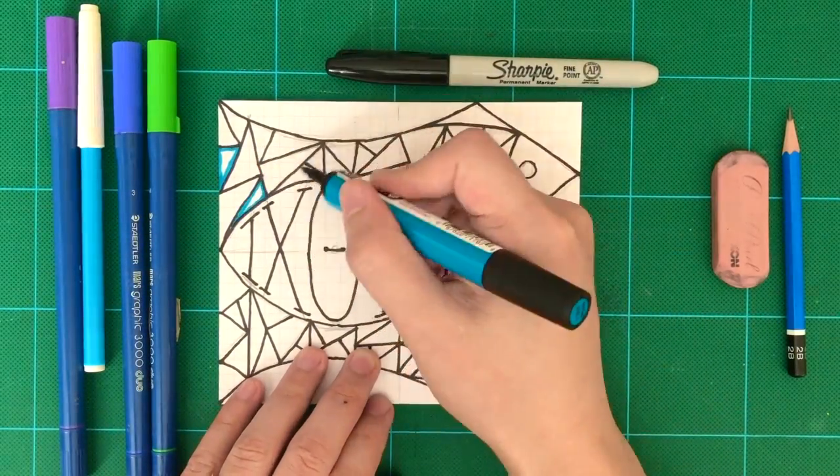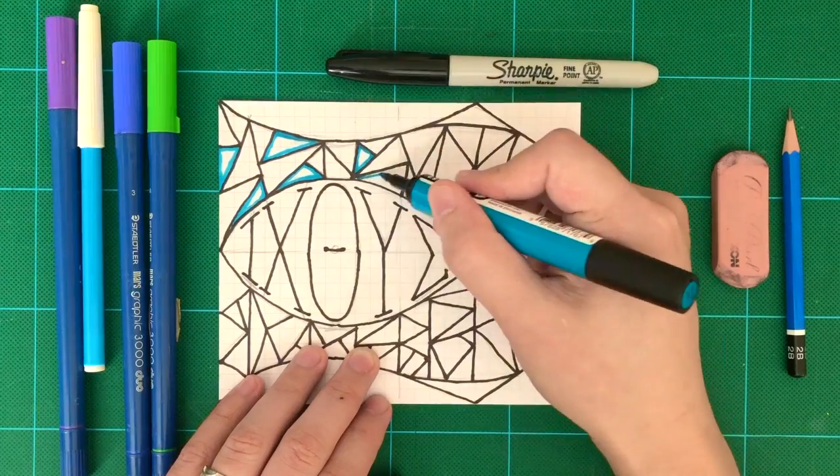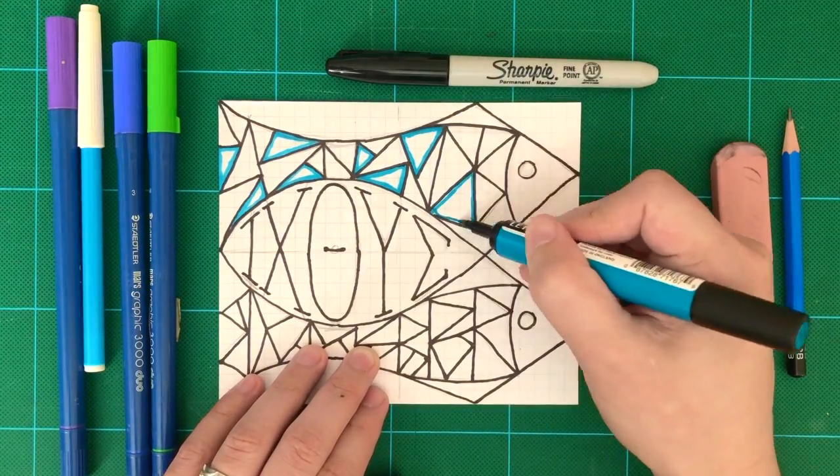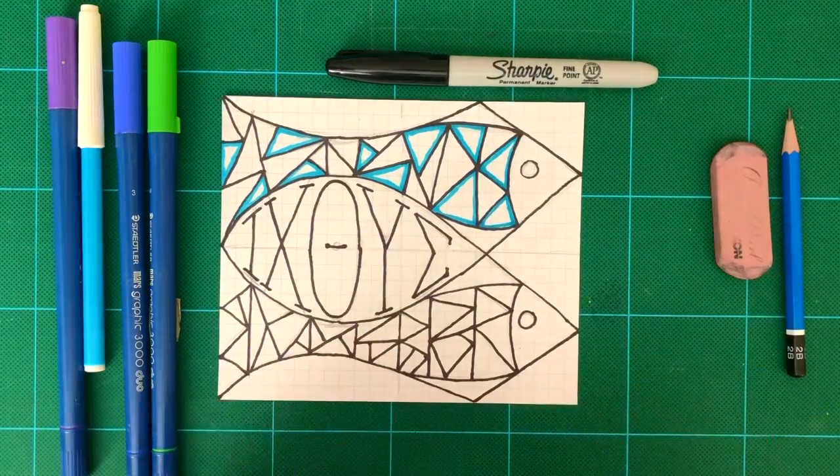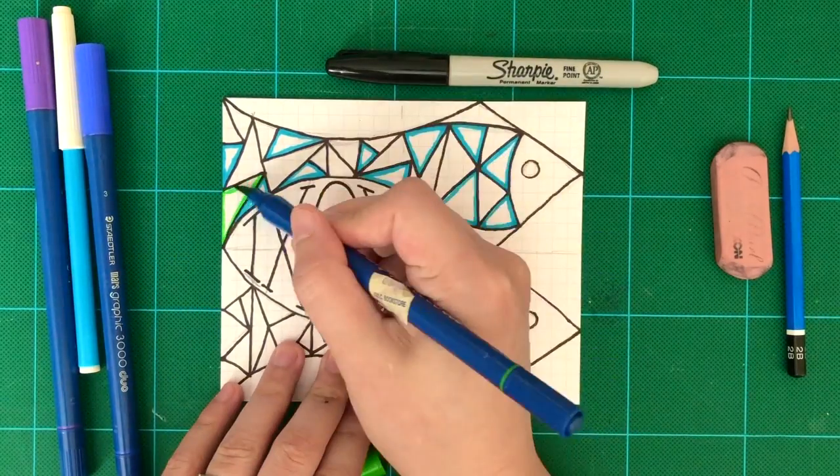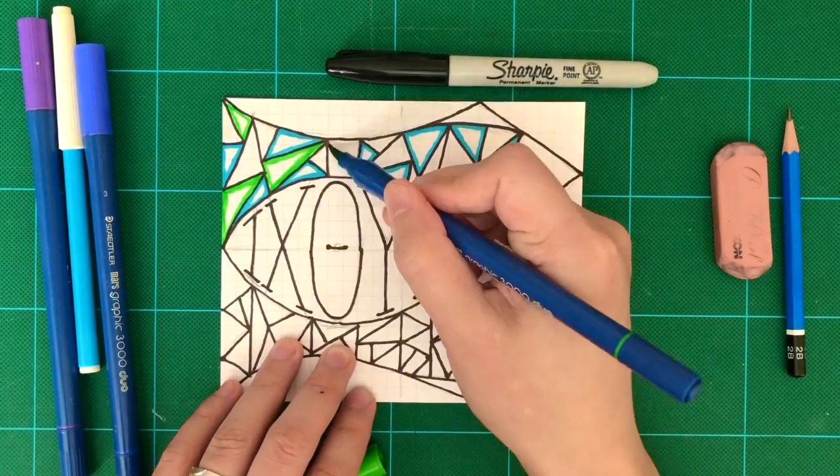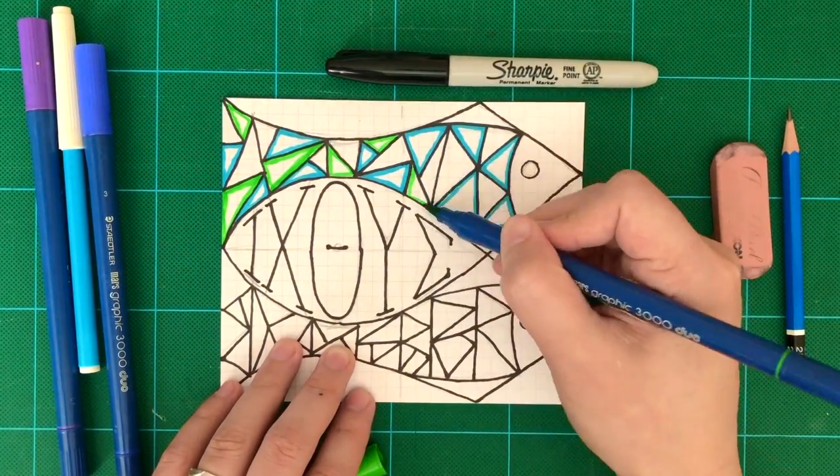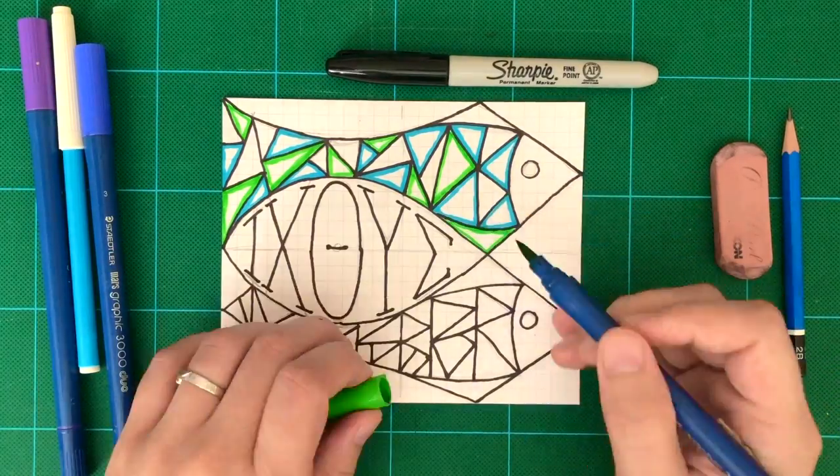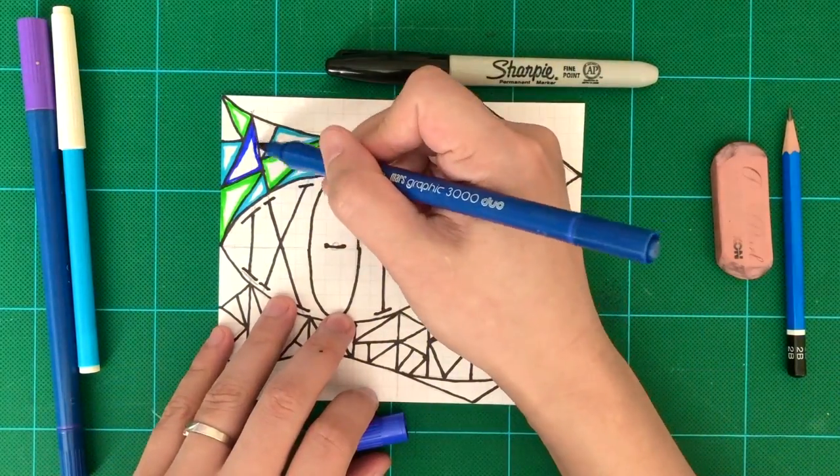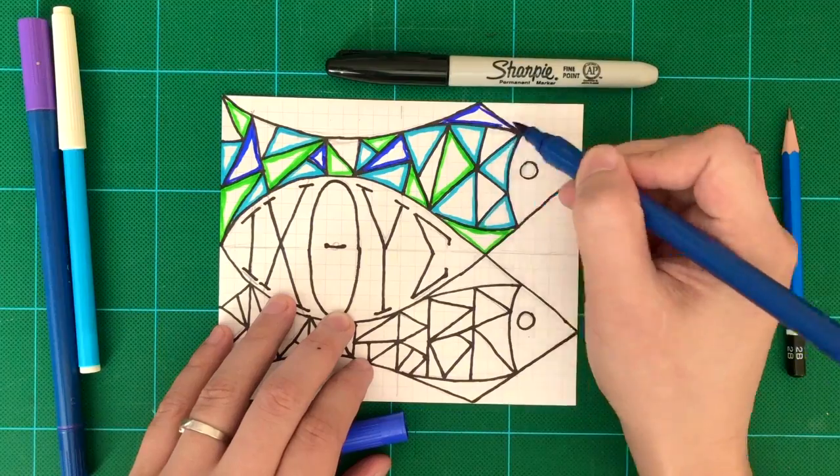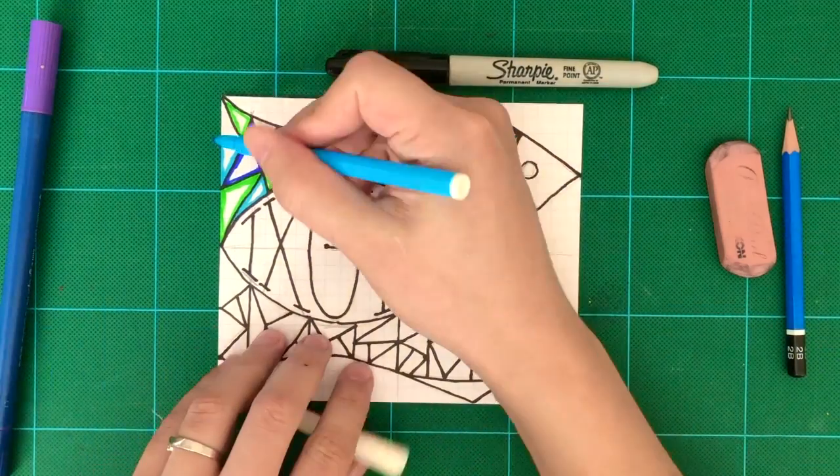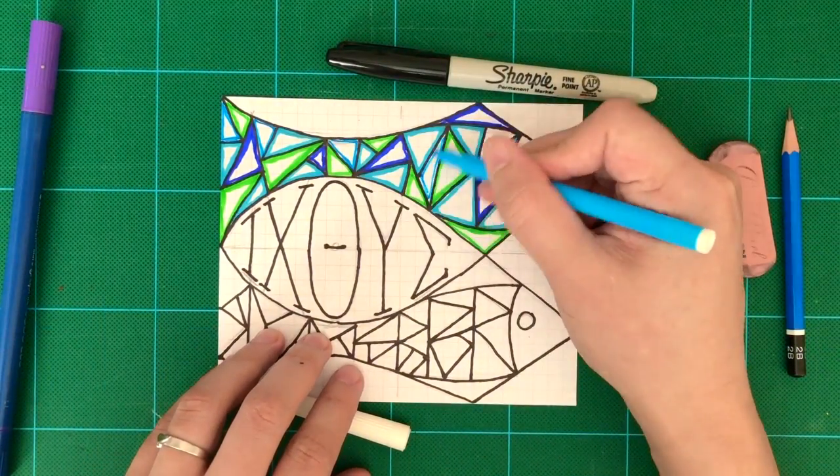Now I'm going to use my marker to trace over my fish. And as you can see, I chose all the cool colors for the top of my fish. So I'd like you to use blue, green, purple colors for the mosaic inside the top fish. As you can see, I'm using different colors to trace inside the mosaic.